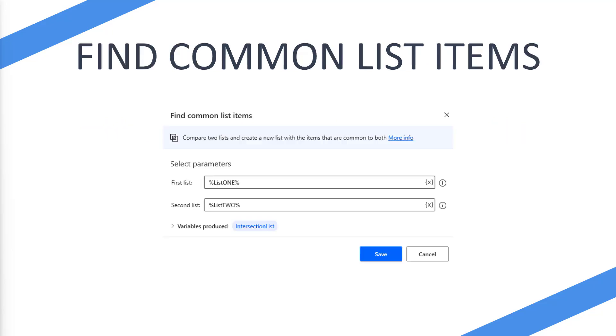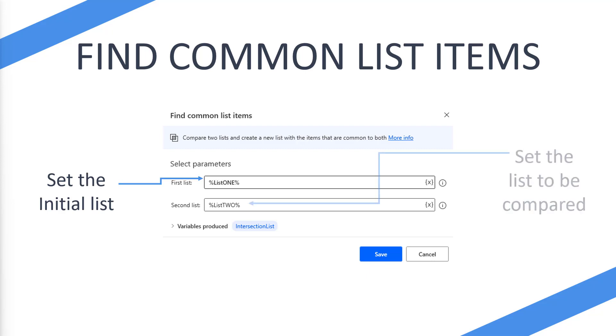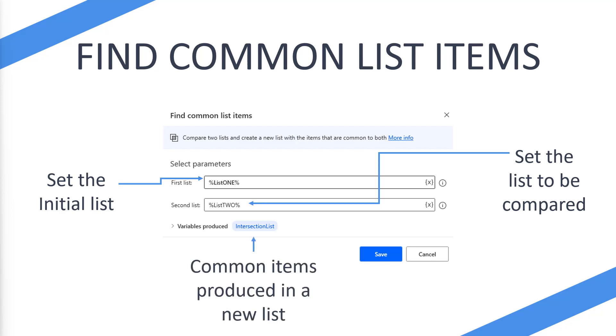Now what does the find common list items look like? When you first add it to your Power Automate Desktop flow, you're going to see this. You're going to be able to essentially select an initial list as well as a list that you want to compare it to, and then you're going to have a variable produced, which is by default the intersection list. This is where the common items between both lists are going to be produced in a new list. Don't forget to use the little squiggly X variable selection on the right-hand side so you can just select your lists easily rather than having to type them in.